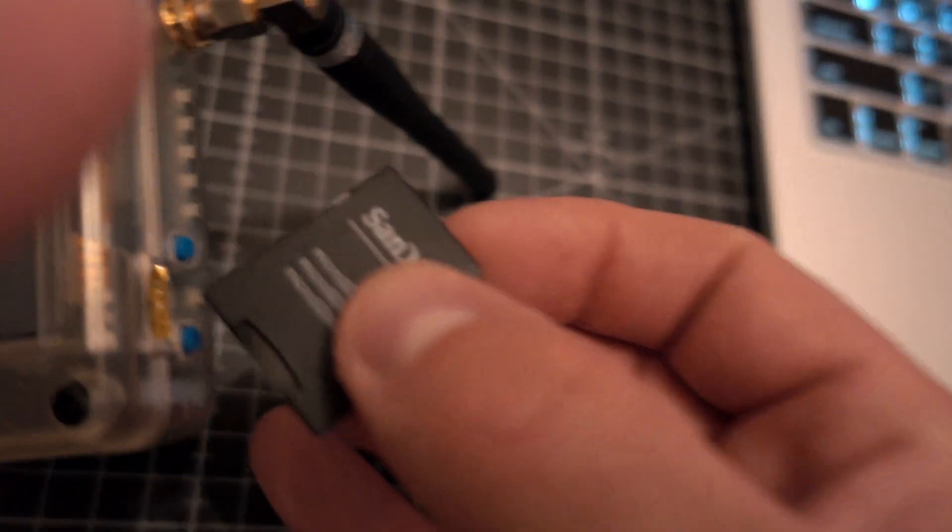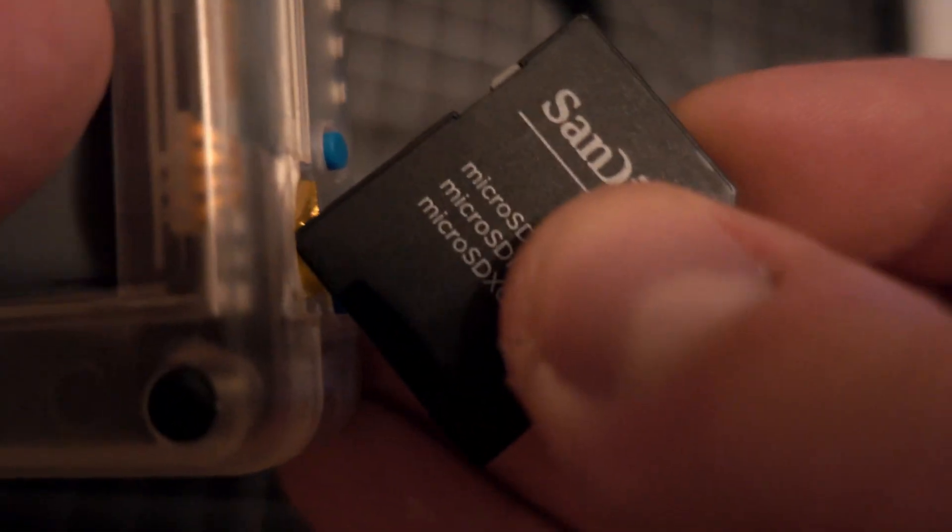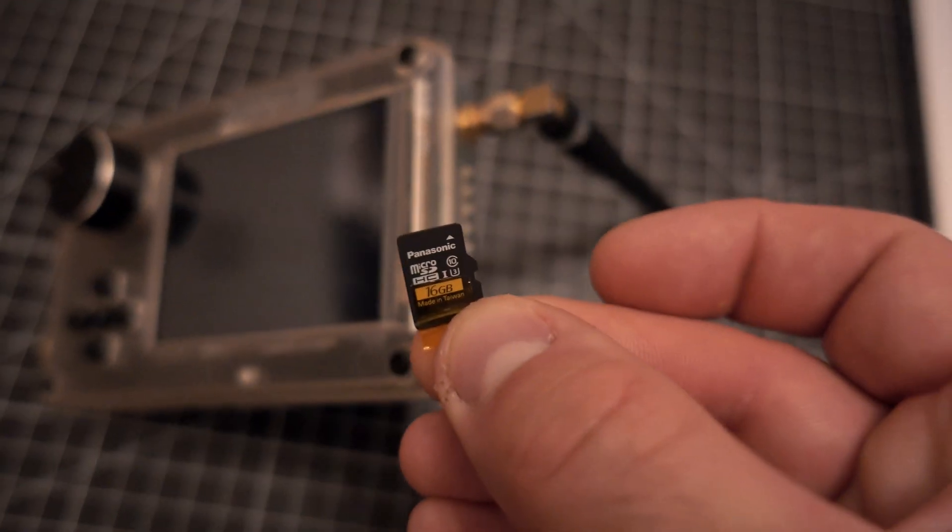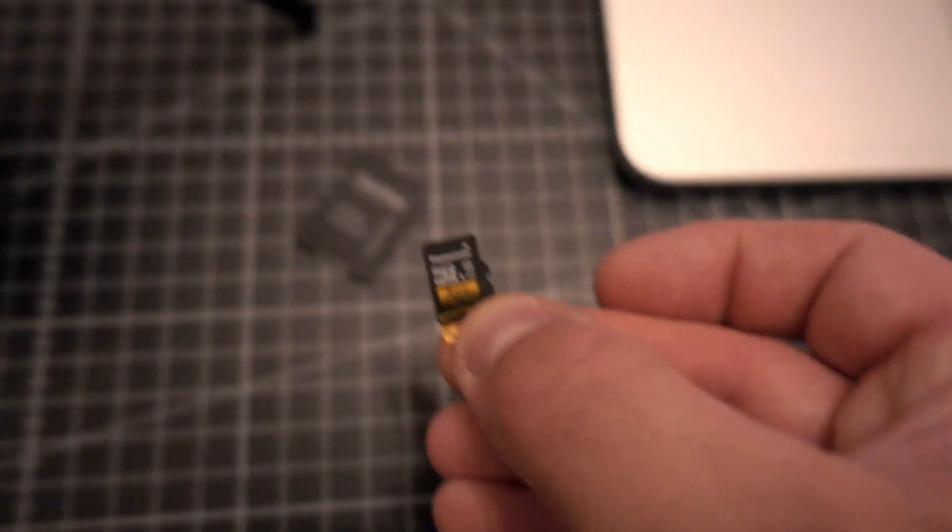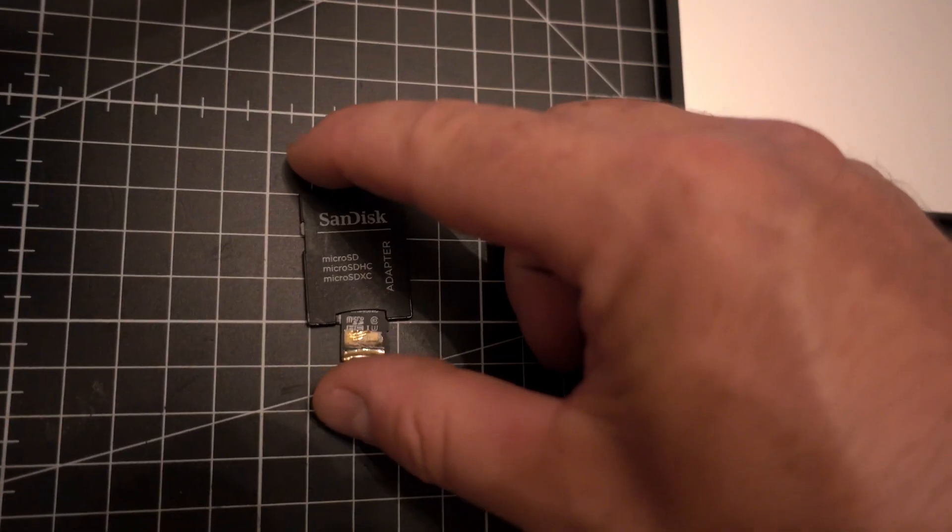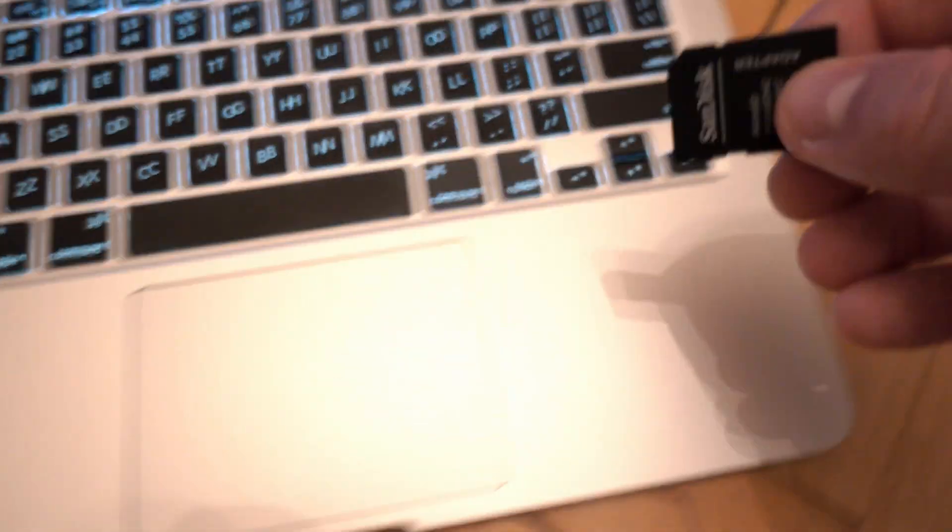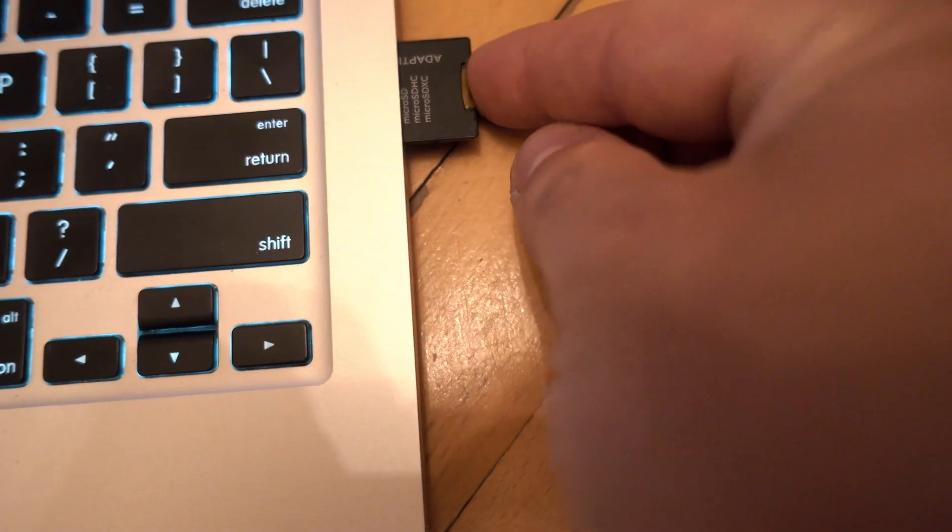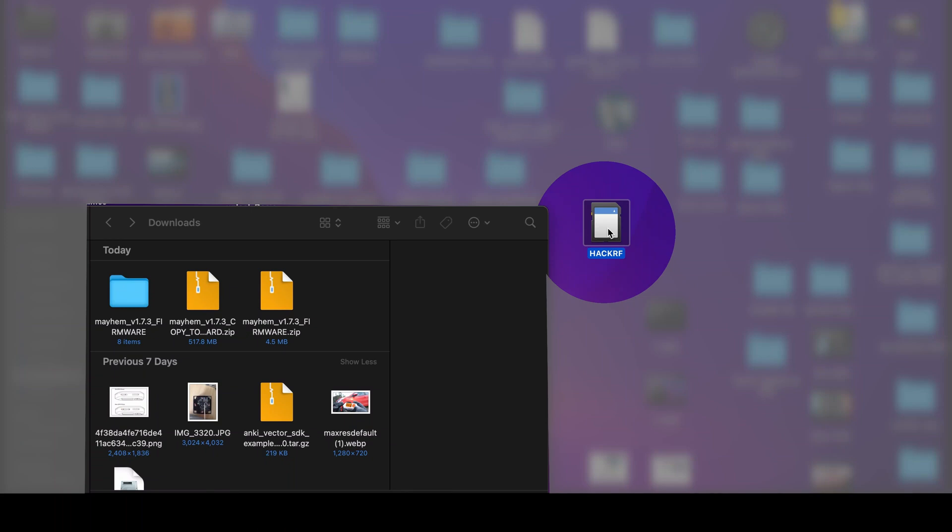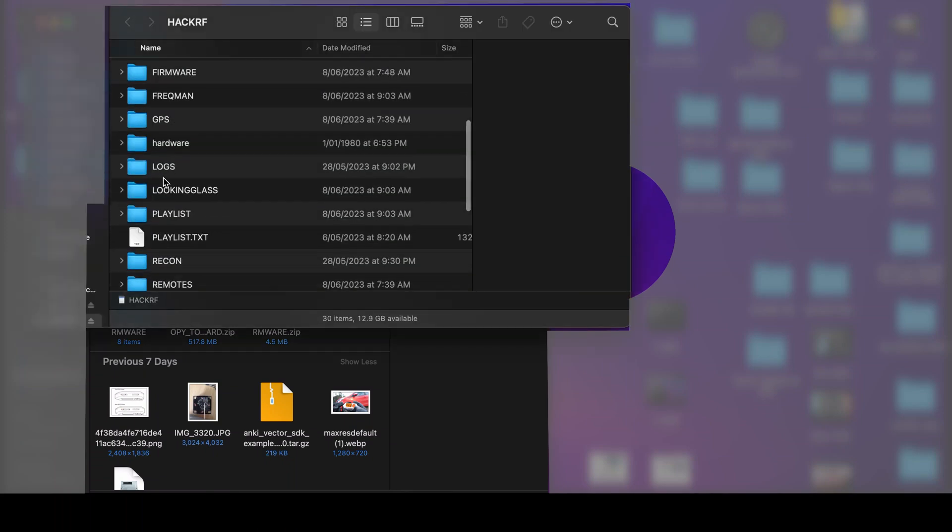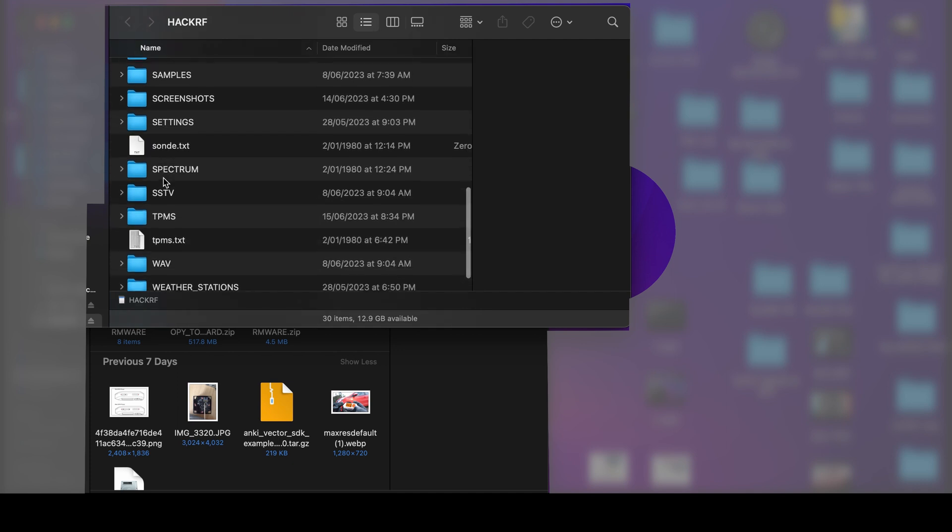Let's remove the SD card. It's quite tricky from this transparent case, but I have a trick. Here's my SD card. Insert it into the PC or Mac, and let's copy the downloaded files to the HackRF SD card.